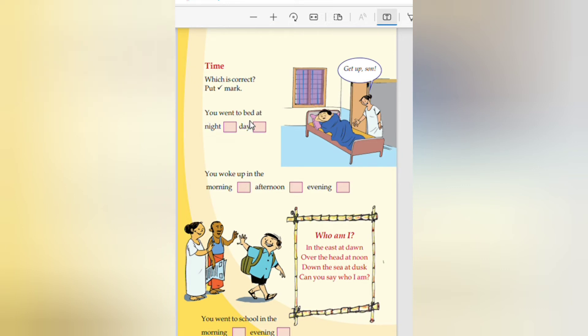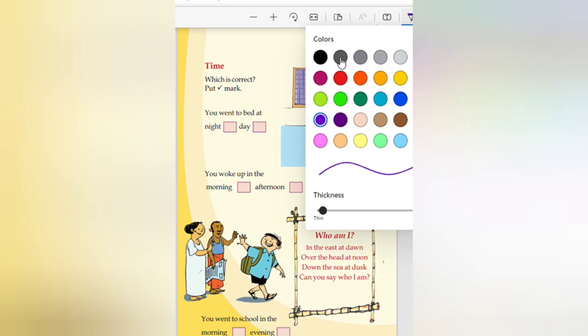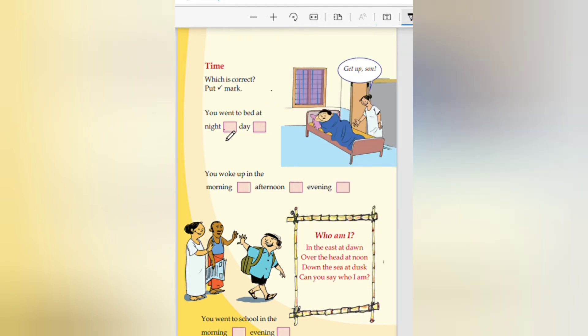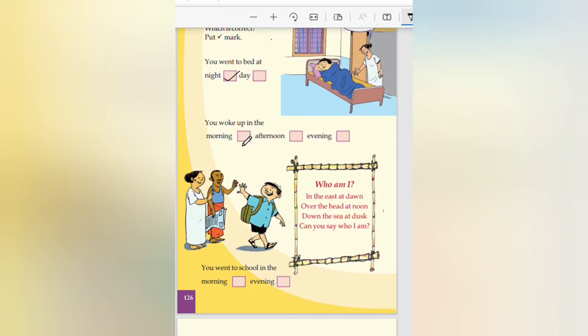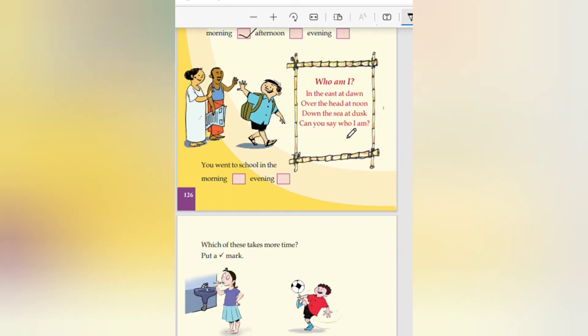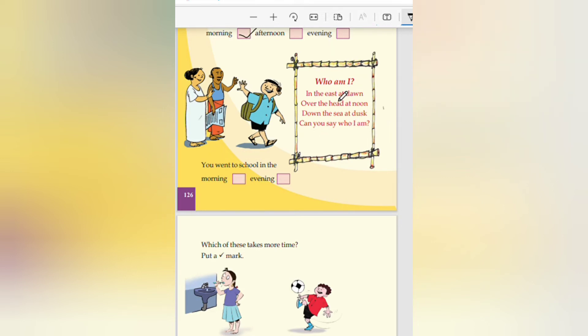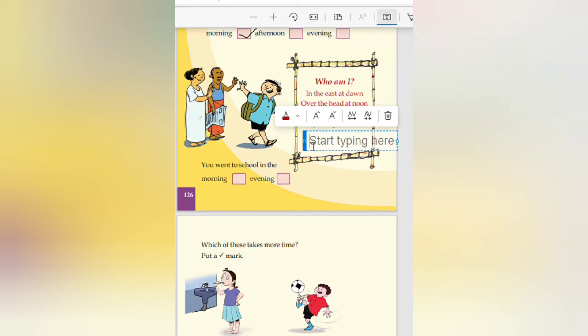You went to bed at night. You woke up in the morning. Who am I? In the east at dawn, over the head at noon, down the sea at dusk. Can you say who I am? Another sun. This is sun. Talking about the sun over time.